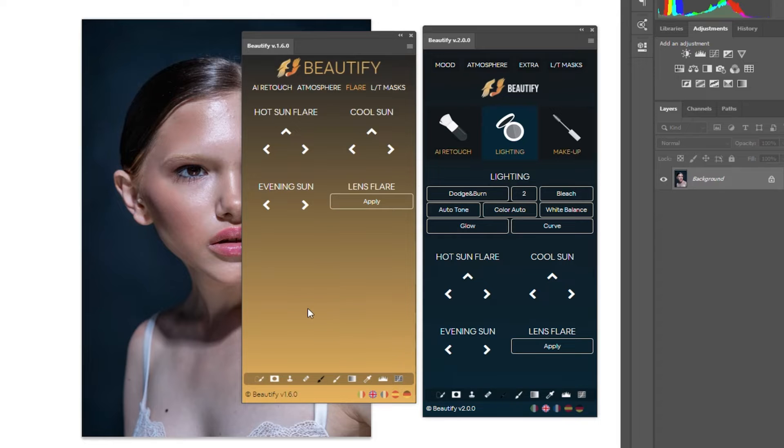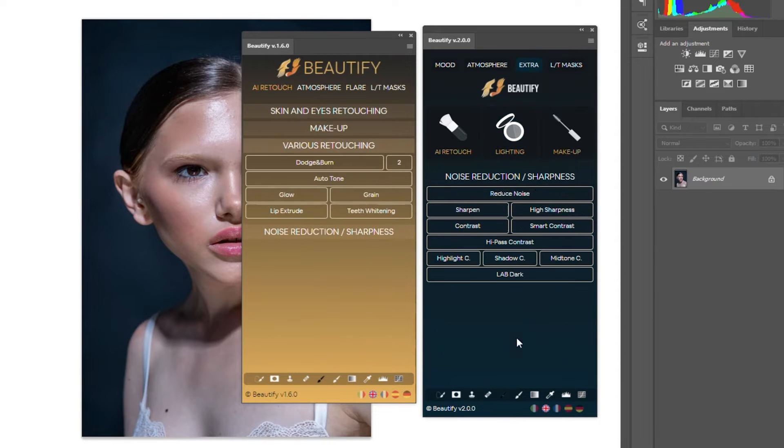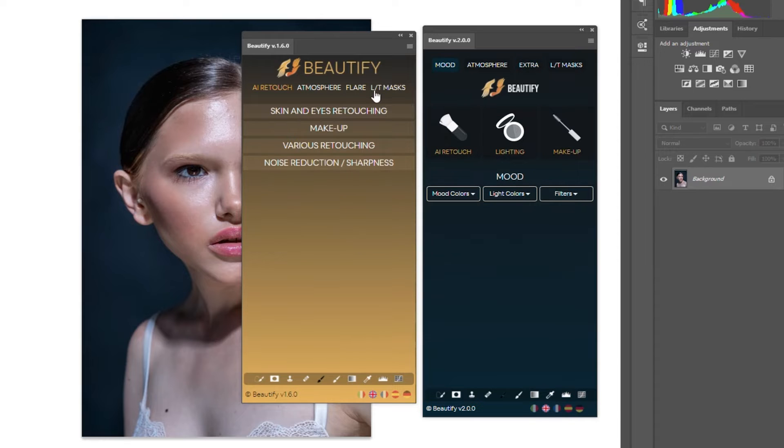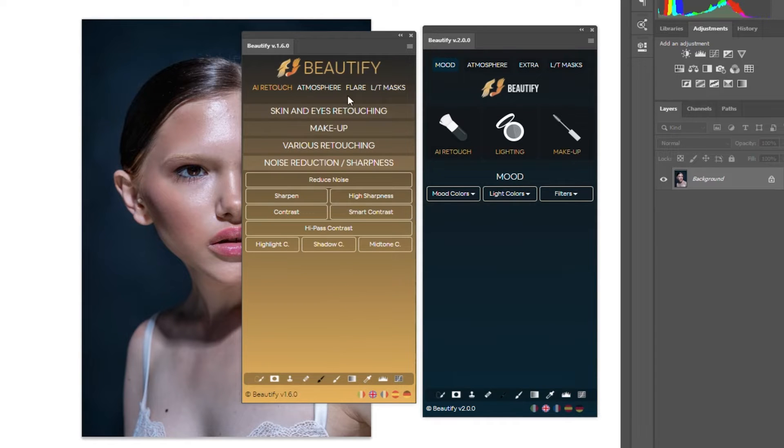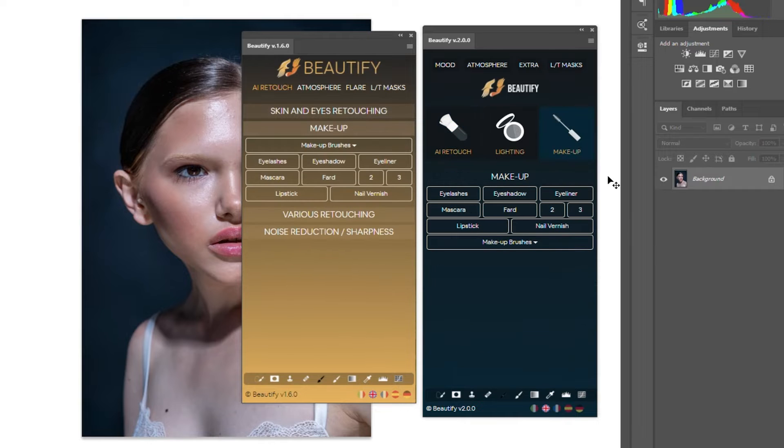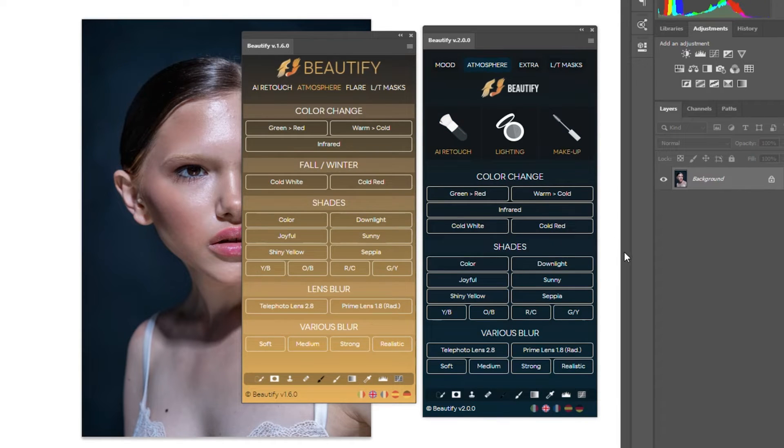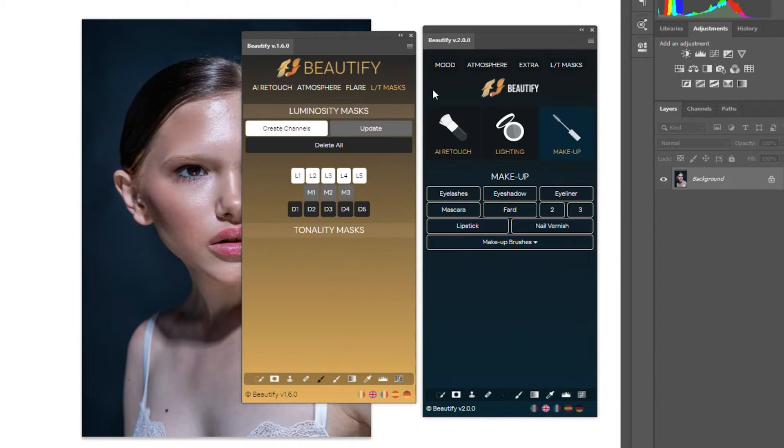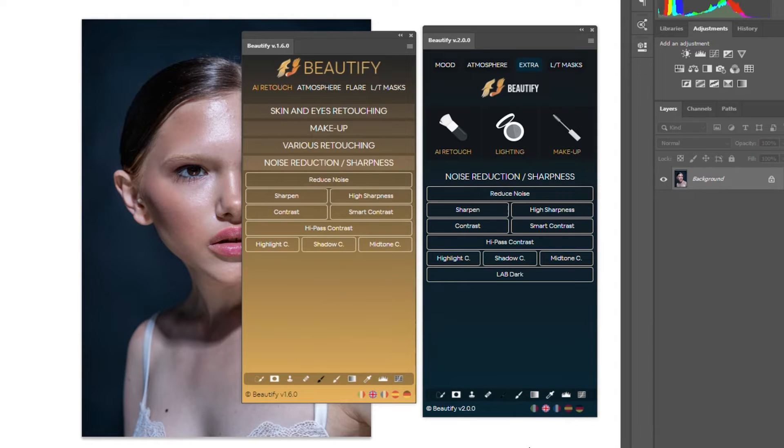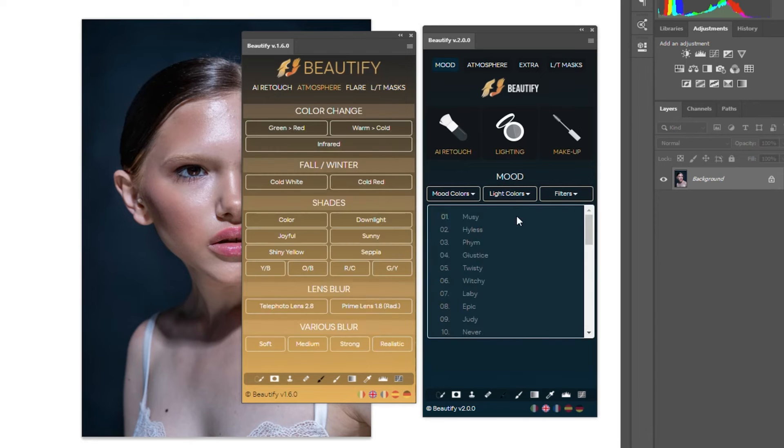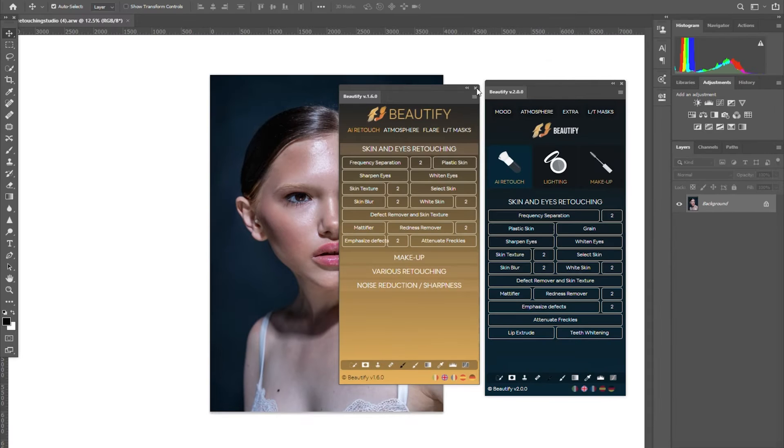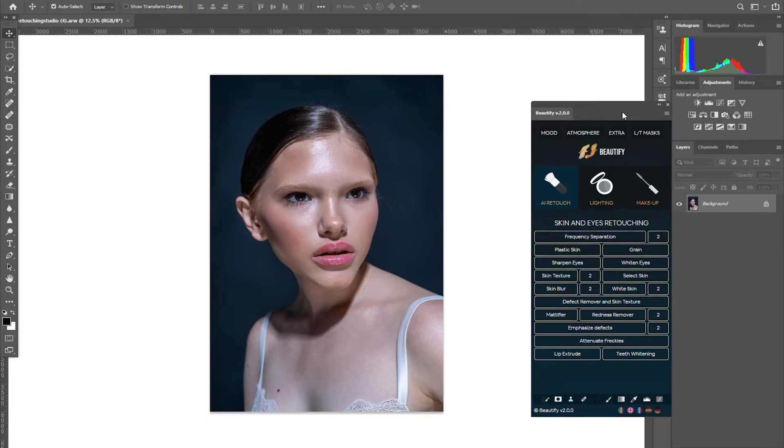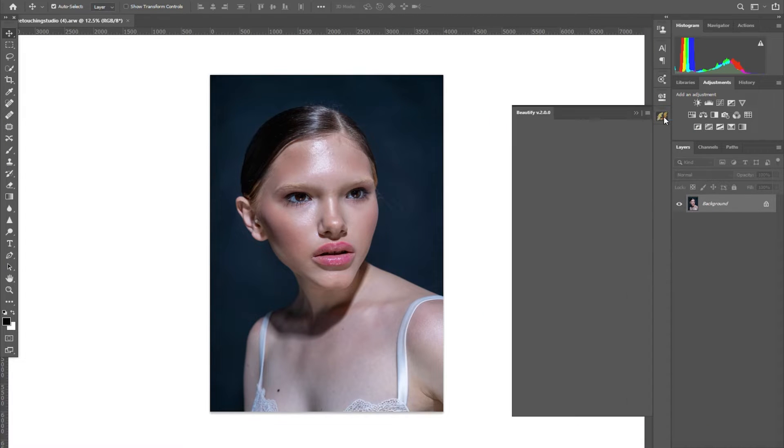Some functions have either been moved, renamed, or rearranged. But most of the basic functions on version 1.6 are still on version 2, like the skin and eyes retouching, makeup, atmosphere, luminosity masks, and noise reduction and sharpness. The one thing they added on version 2 is the mood tab for adding different mood and color filters. Alright, so let's close the old version and edit this image with version 2. Let's see if it makes any difference and if the upgrade was worth it.